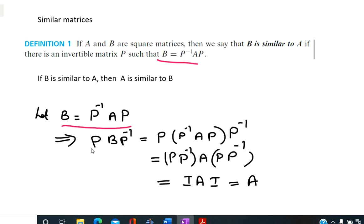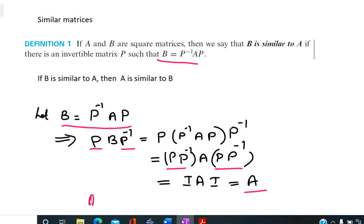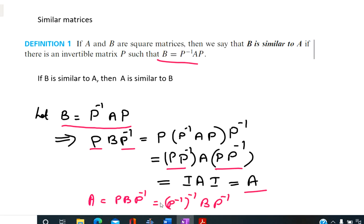Multiplying on the left and right with P and P inverse respectively, and applying the associative property of matrix multiplication, we can show that this product reduces to A. So we get A equal to P B P inverse, which is P inverse all inverse B P inverse. That means A is similar to B.